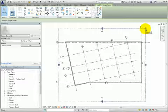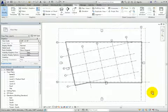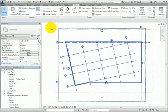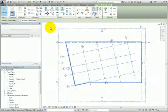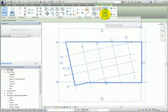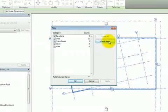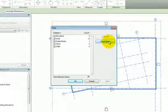Next, I want to select all of the grids. To do this, I'll use a crossing window to select everything. Then, in the Ribbon, I'll click Filter to open the Filter dialog. Since I used a crossing window, everything is selected.